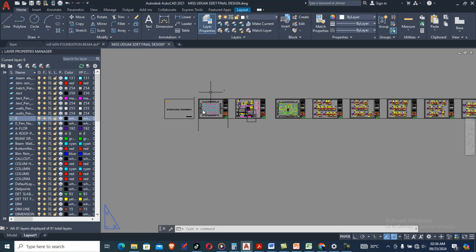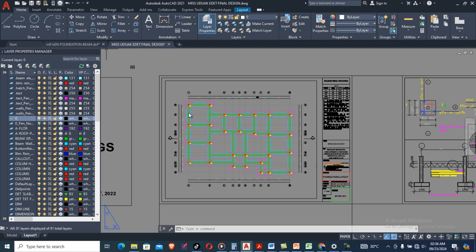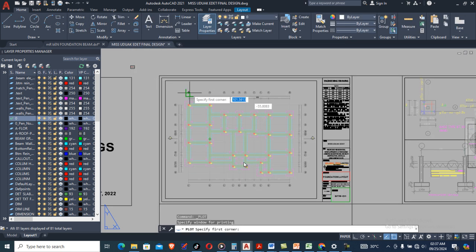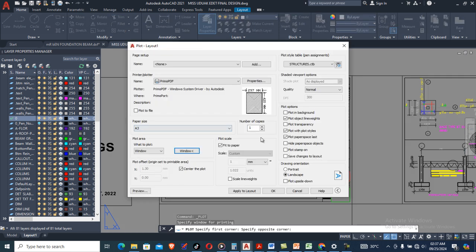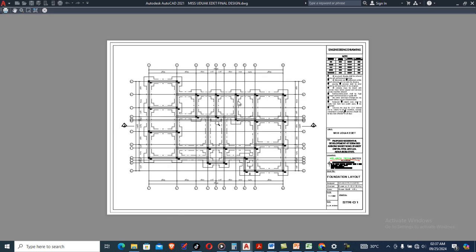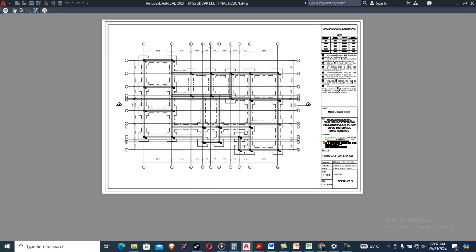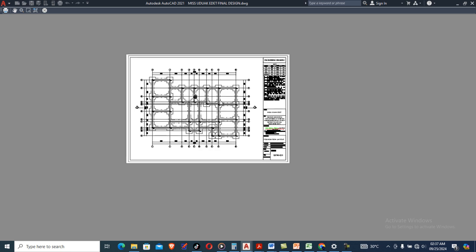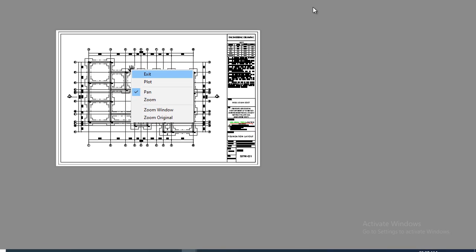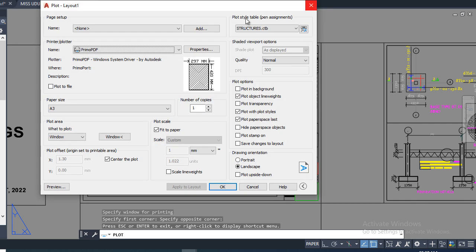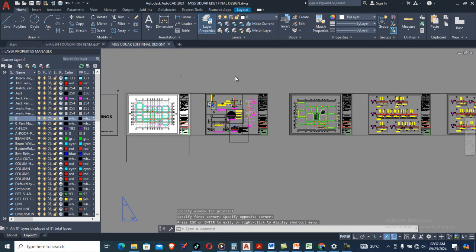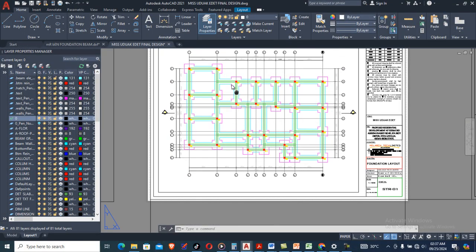Have you been wondering why some printed drawings just look so beautiful? Somebody can make a drawing in a twinkle of an eye, print it, and everything looks so beautiful — not just using the monochrome but creating yours from scratch. In this video I'm going to show you how to make your own plotting style so that you can print your drawing exactly how you want it to look.